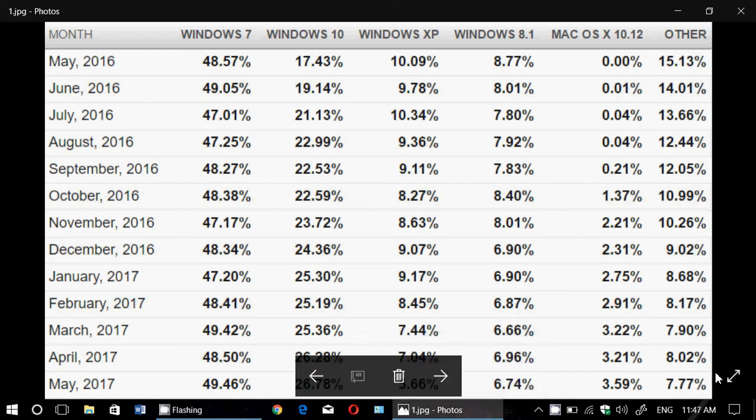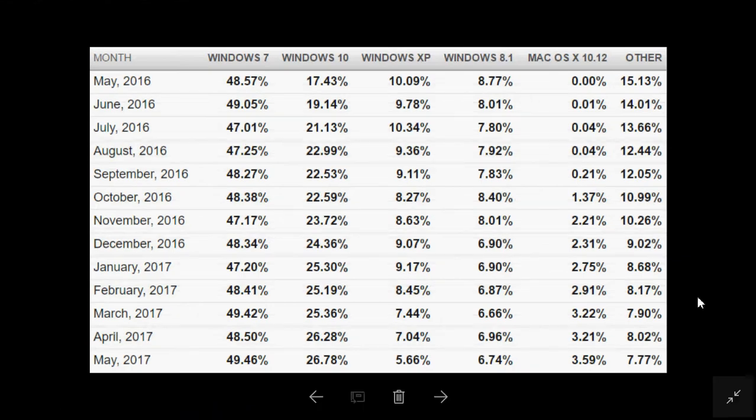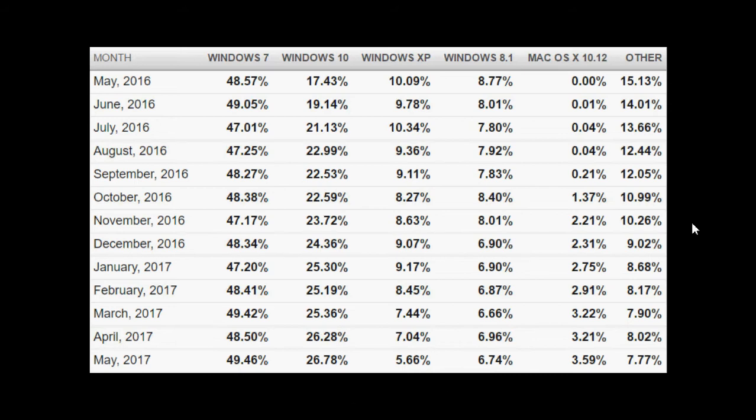Welcome to the Windows channel and this is a very interesting look at operating system market share evolution through the last year with this chart from NetMarketShare, a company that gets statistics on market share of operating systems.